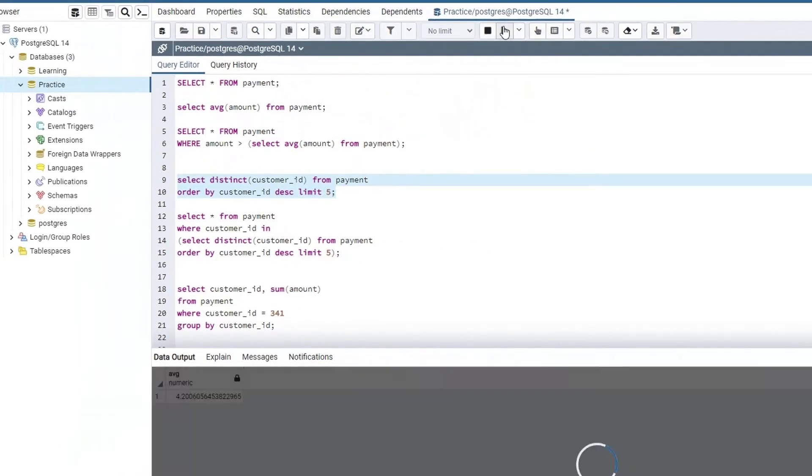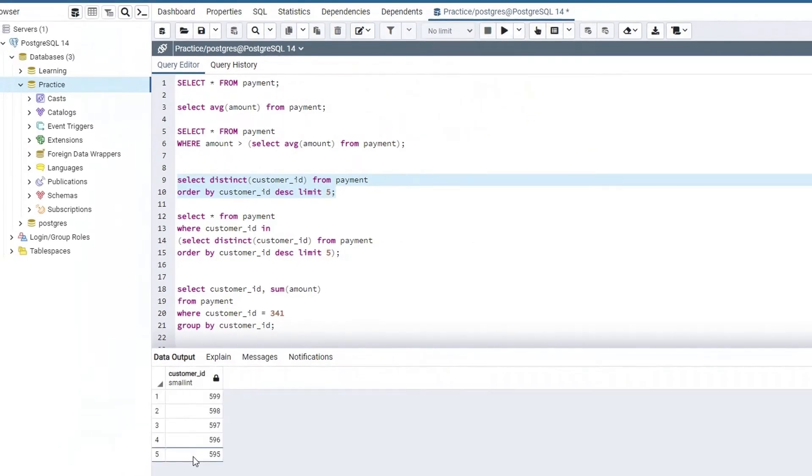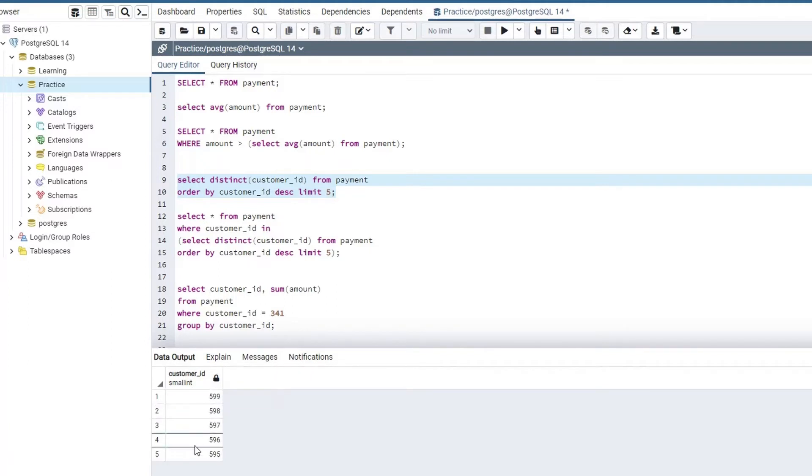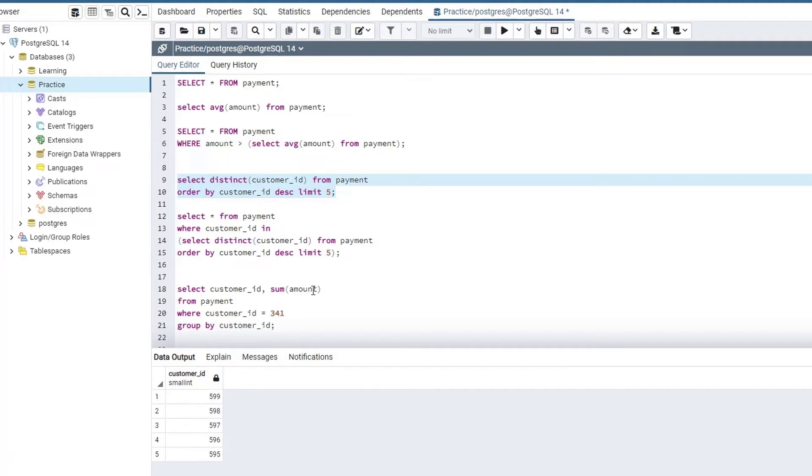So if I select and hit execute, I'll get top 5 customer IDs in descending order from the main payment table. And as you can see, this particular subquery is not returning us a single value. It is returning us 5 different values.